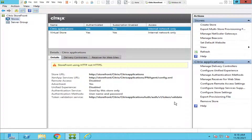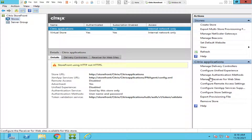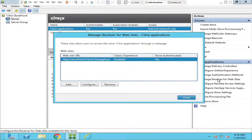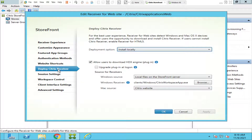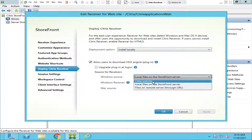In this case, what we can do is there is an option called Deploy Receiver. On the right-hand side, if you see 'Manage Receiver for Websites,' click on it and you see an option called 'Configure' — click on it. Then you see an option called 'Deploy Citrix Receiver' — click on it.